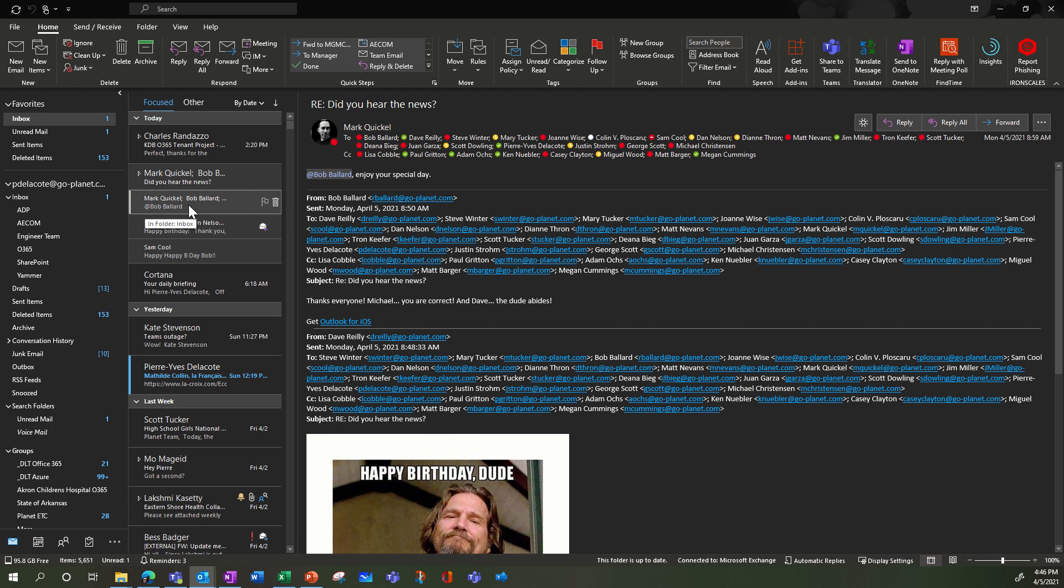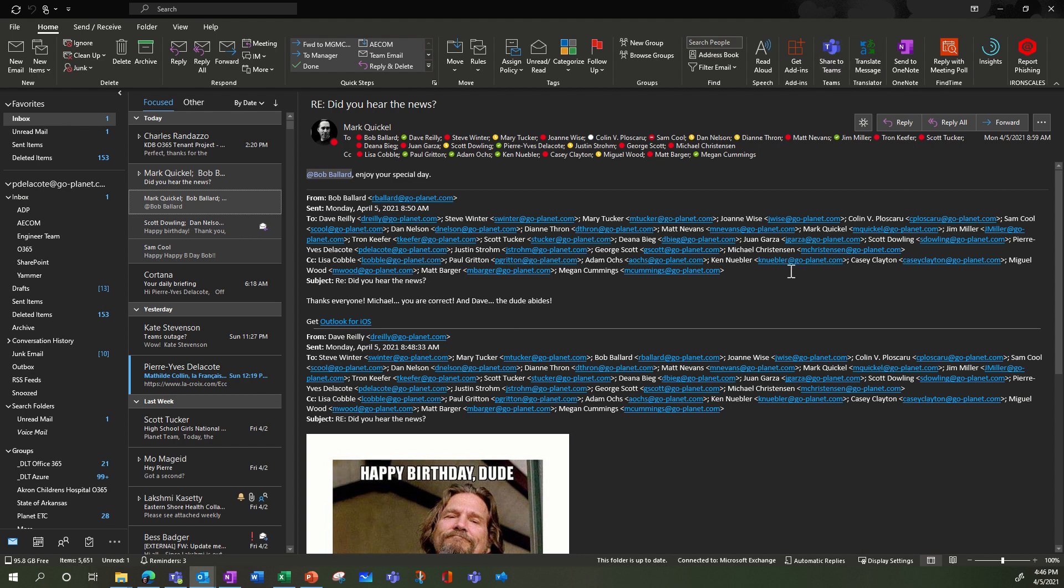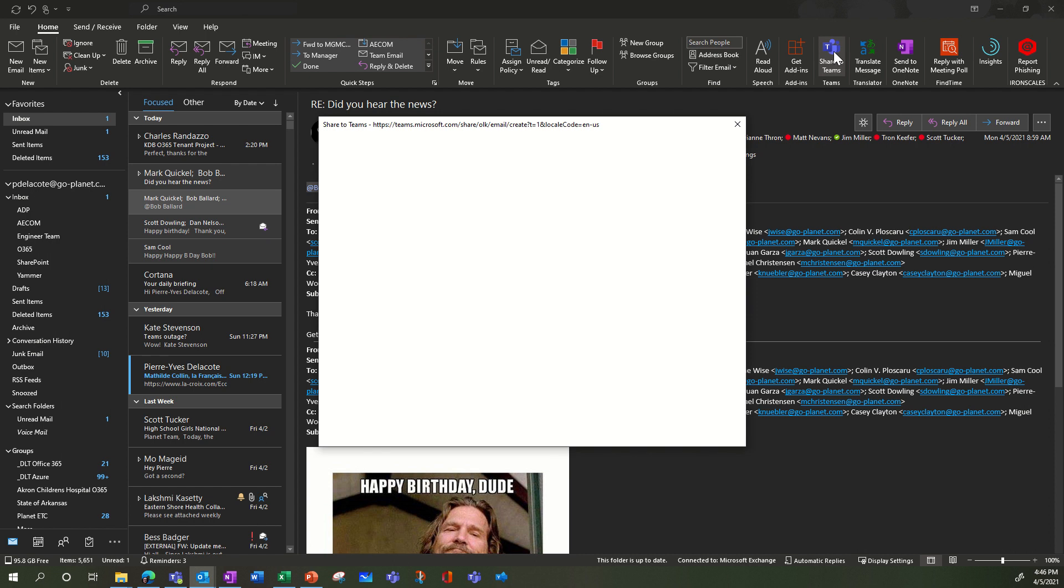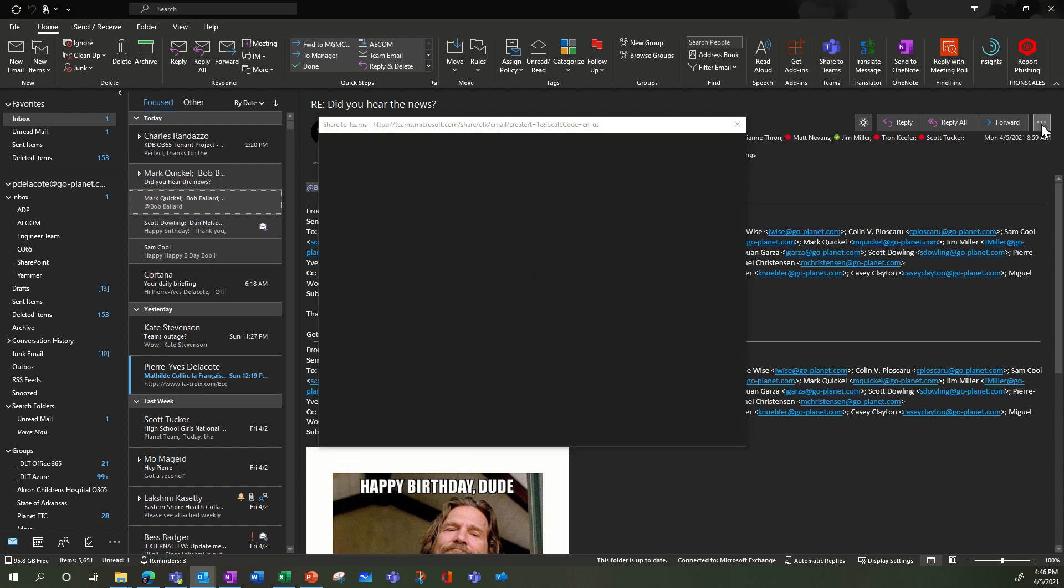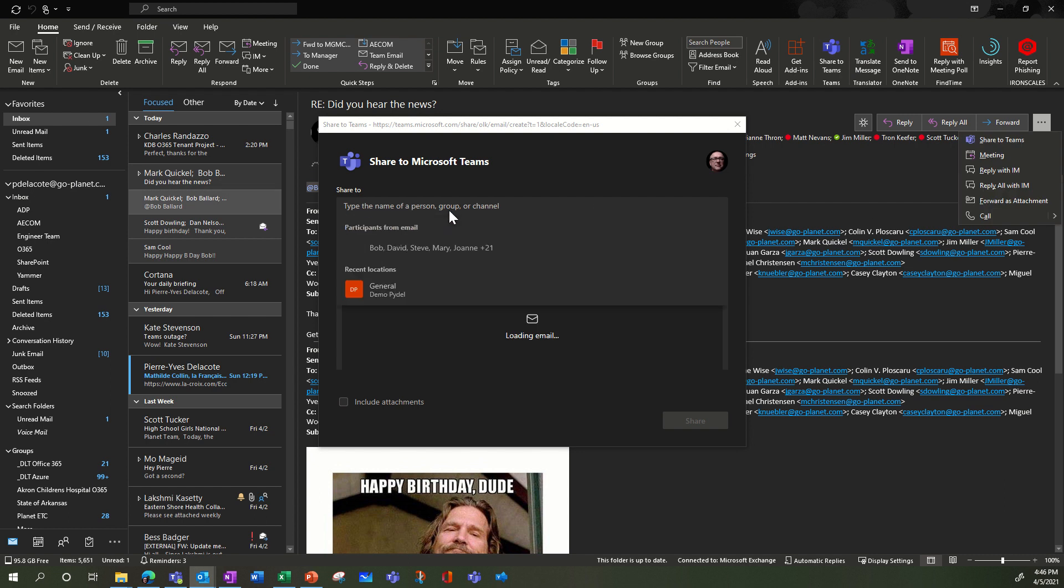So I select an email and what can I do with this email? Maybe I want to share it into Teams rather than having back and forth email talking about something. When you press on this email, and by the way you have the same access here with the three little dots, I'll show it after. So what can you do?